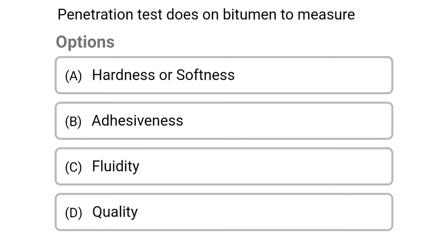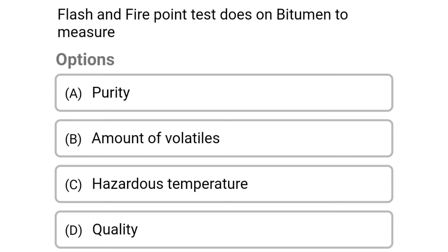Next question: the penetration test is done on bitumen to measure. Option A: hardness or softness. Option B: aggressiveness. Option C: fluidity. Option D: quality. The correct answer is Option A: hardness or softness.